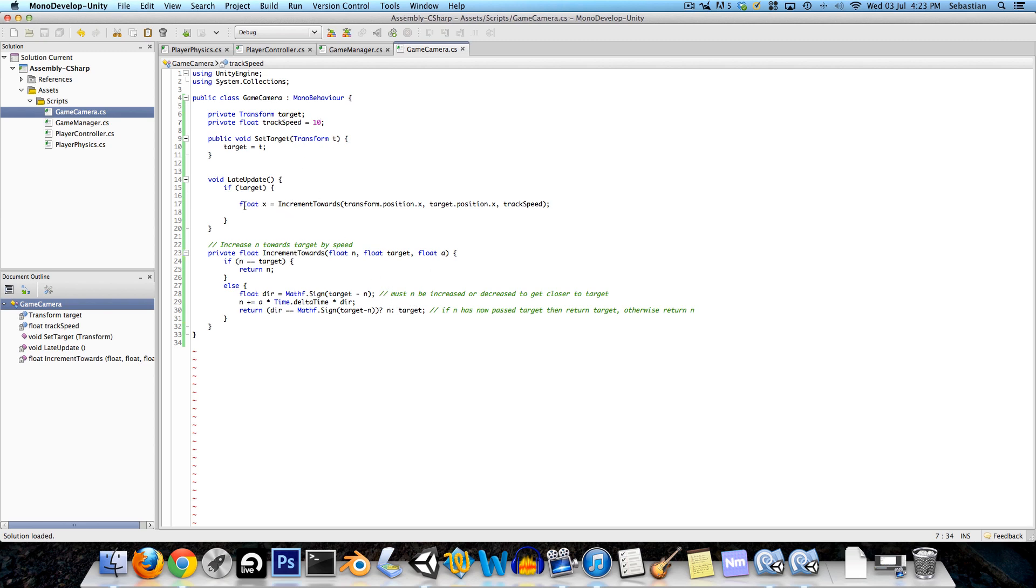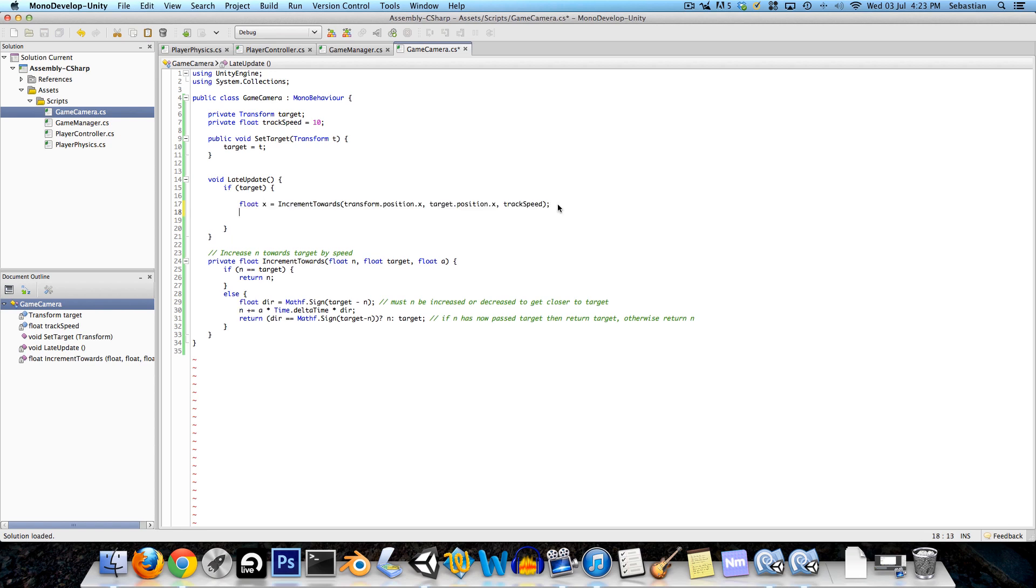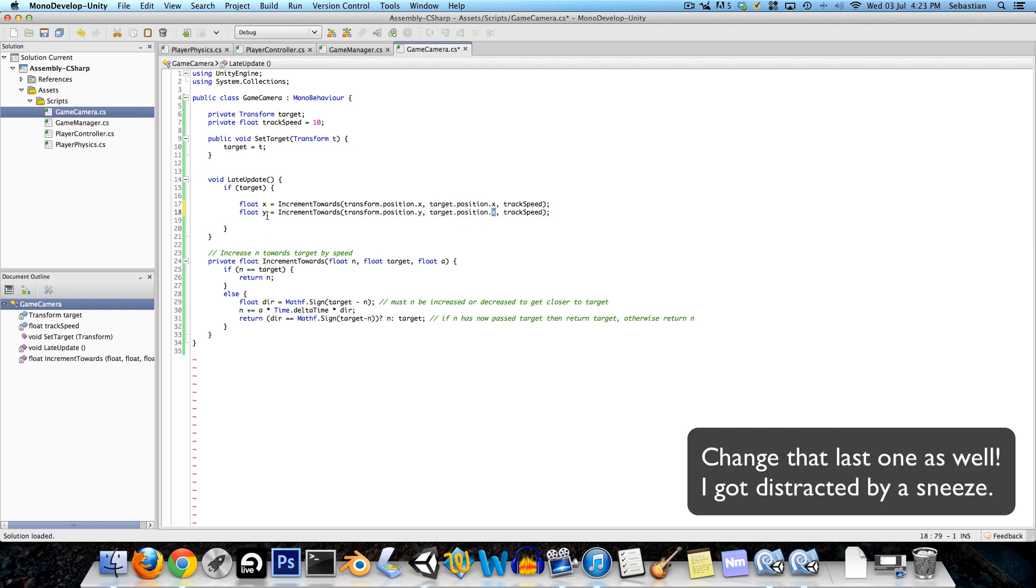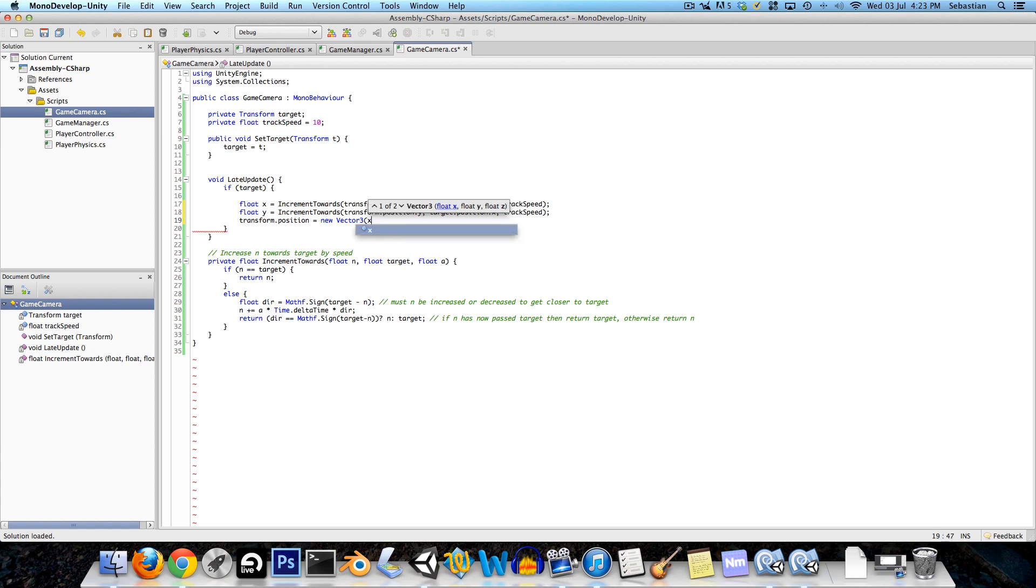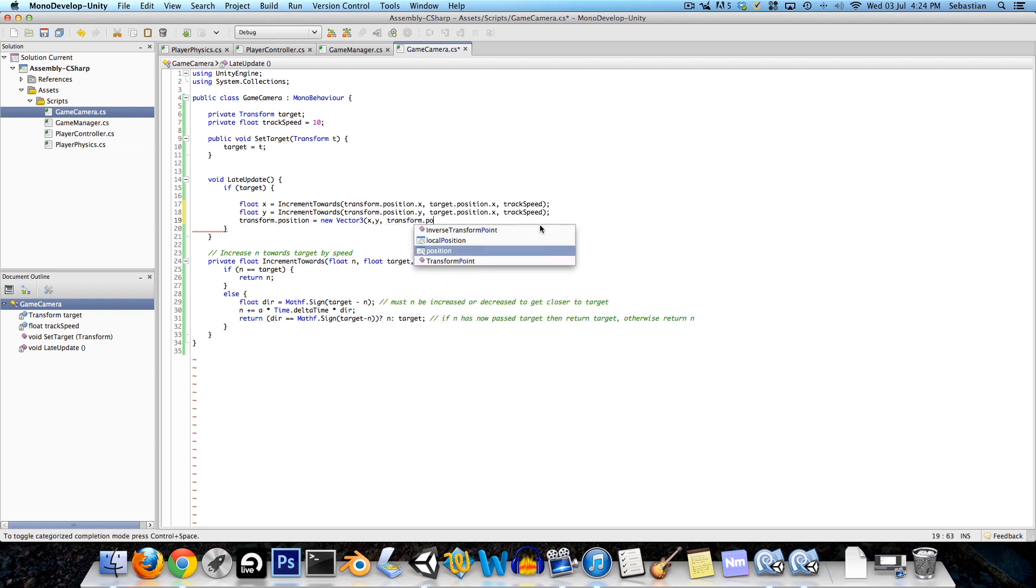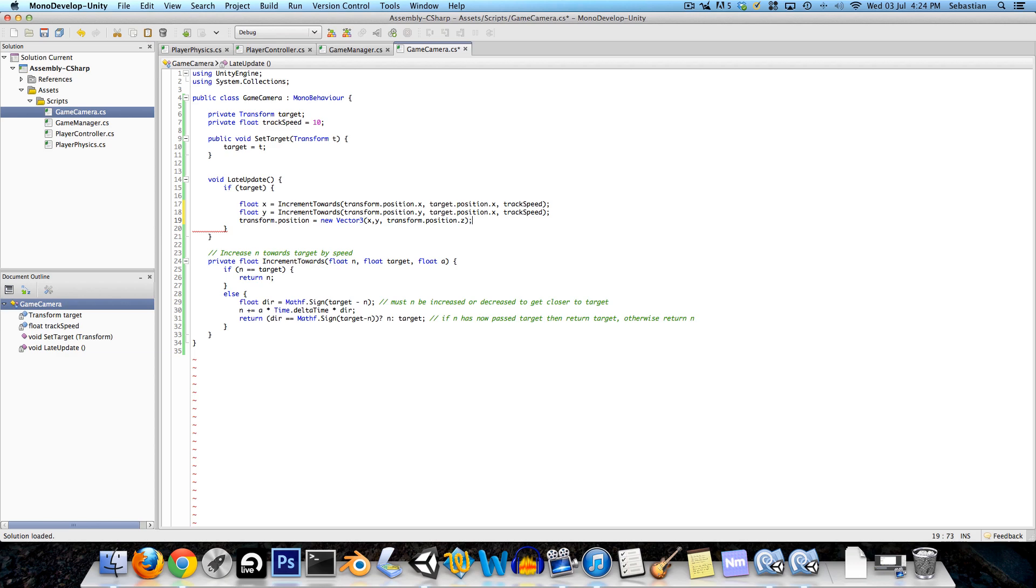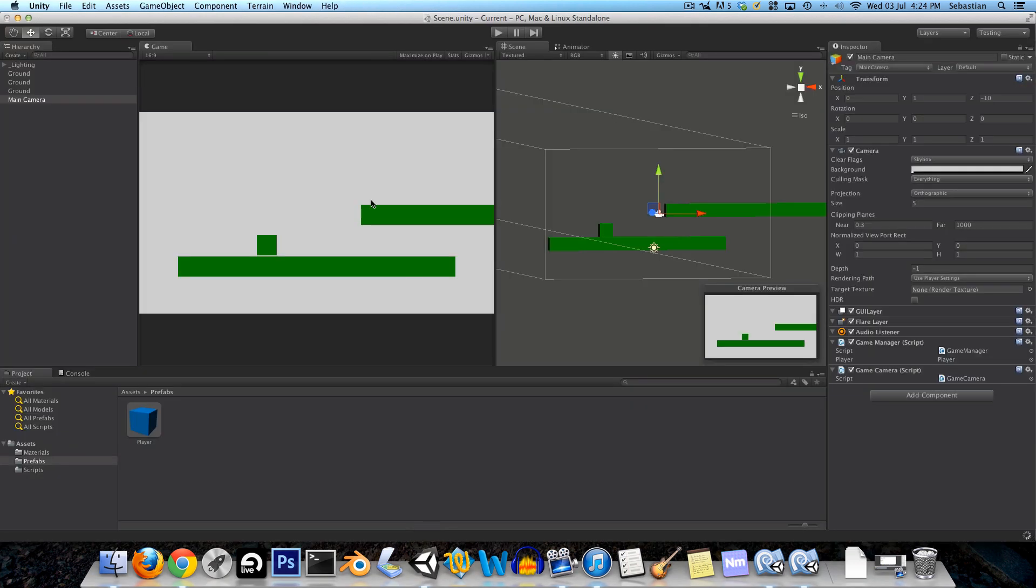Now exactly the same thing for y, we just replace all these x's with y's. And now we can say transform.position is equal to a new vector 3 and for the x, x and for the y, y, and for the z well we don't actually want the camera to move at all in the z direction so we'll just say transform.position.z so it just stays at its own z direction. Okay let's see how that's working.